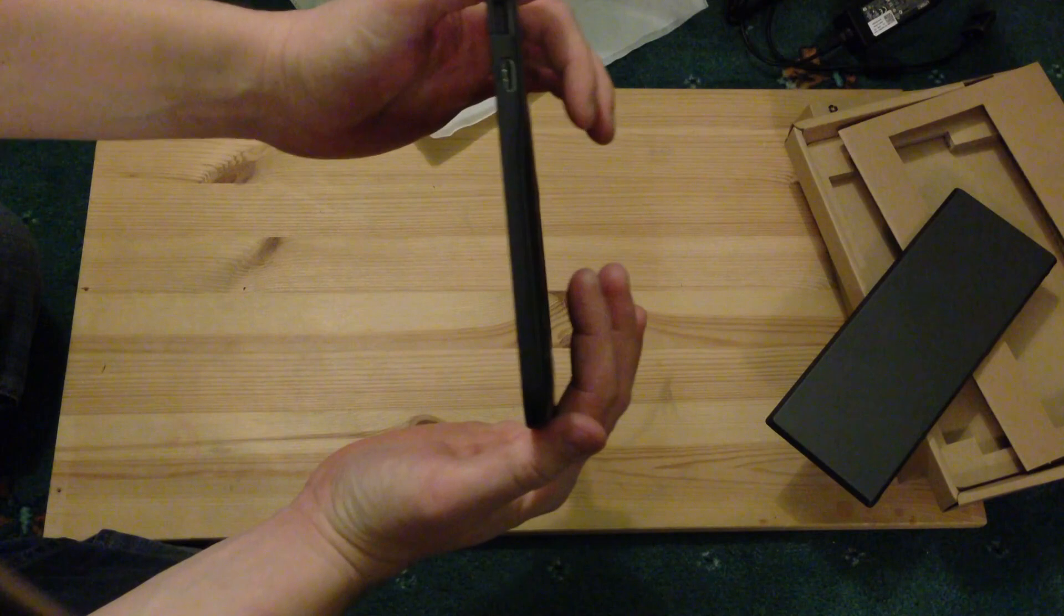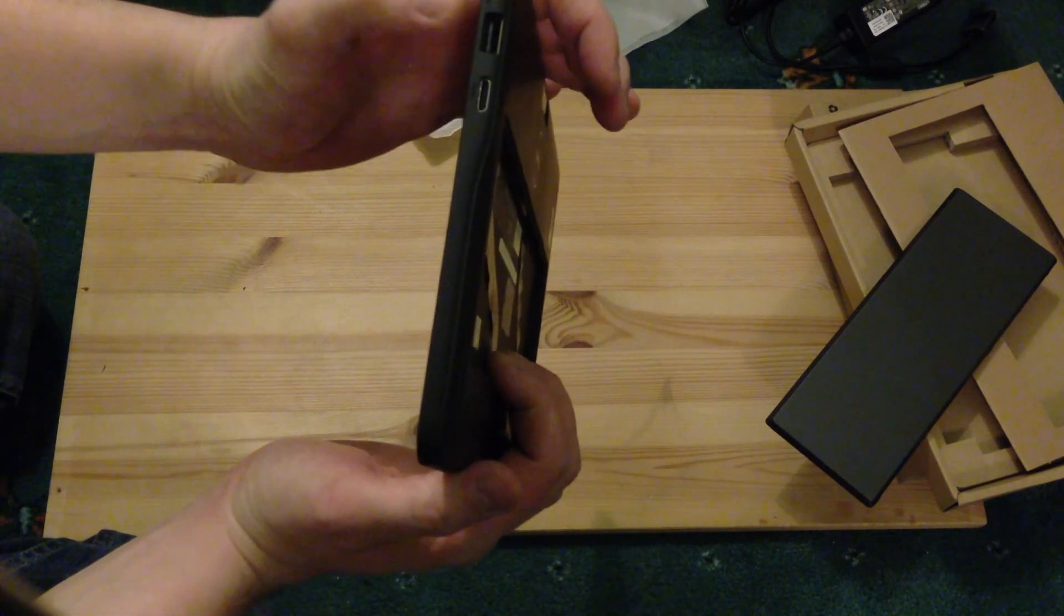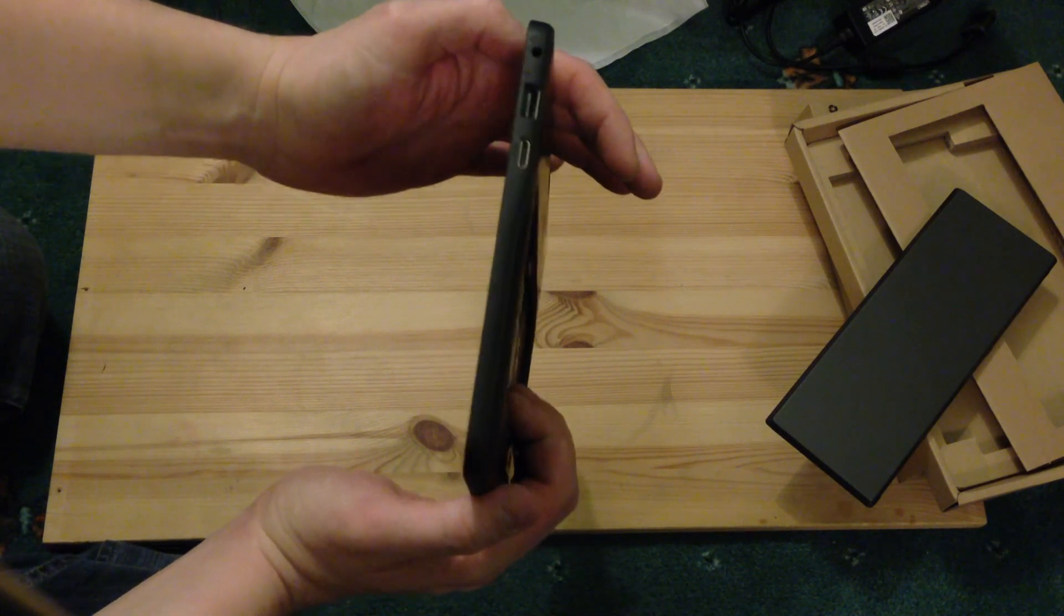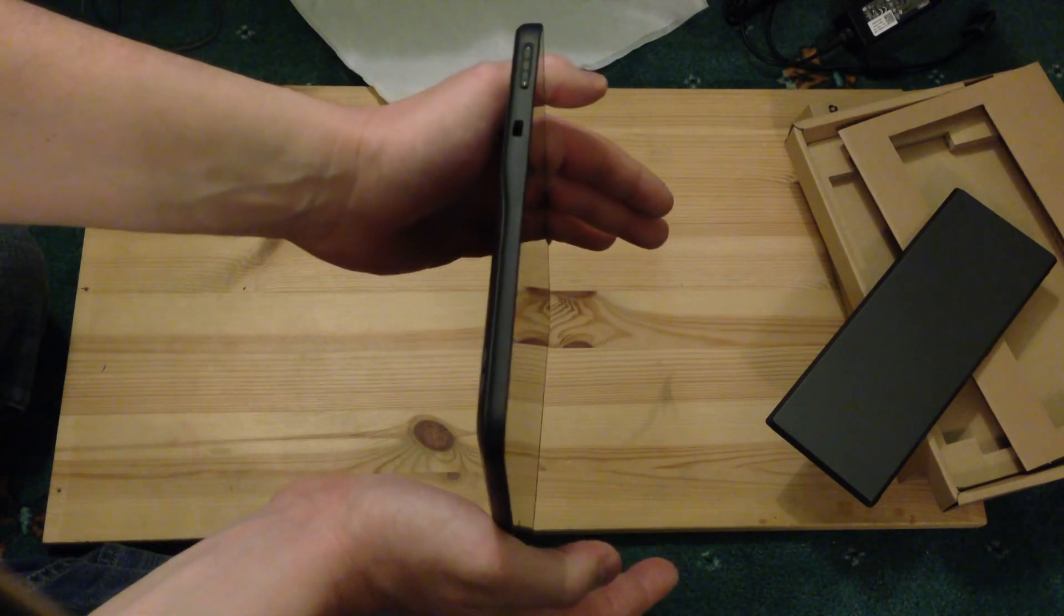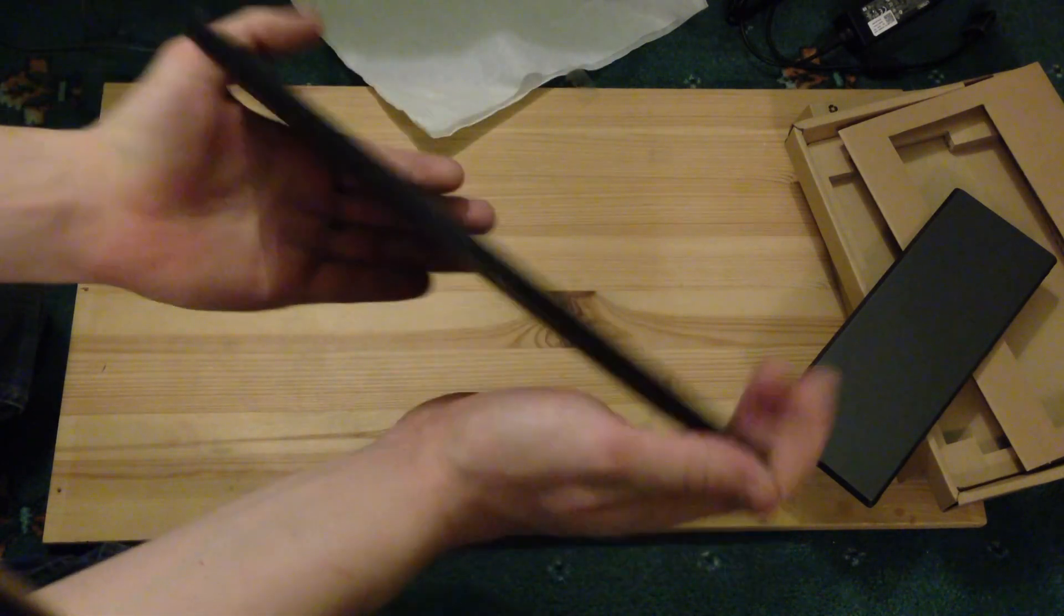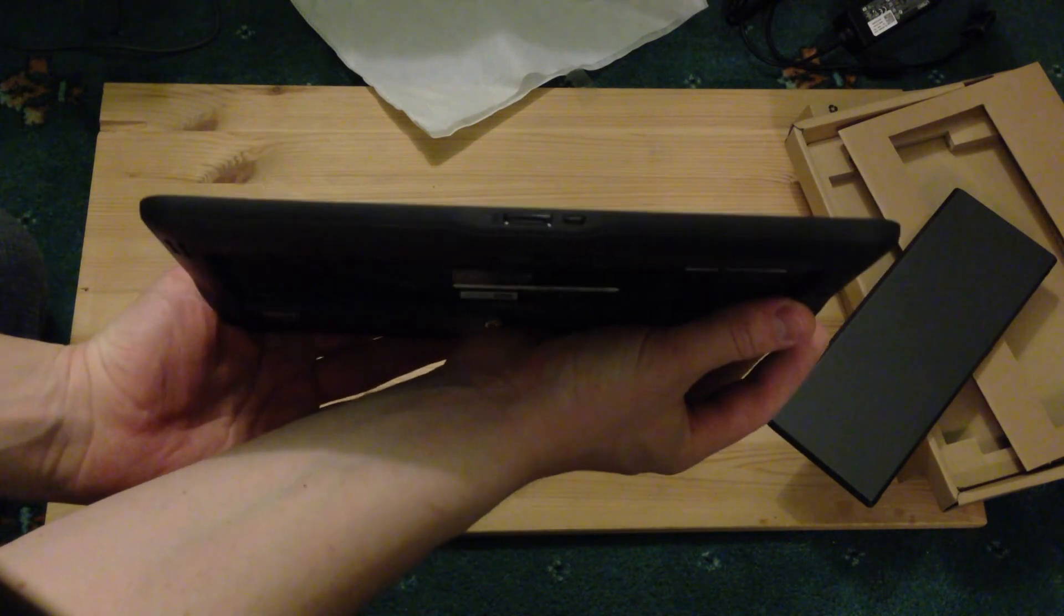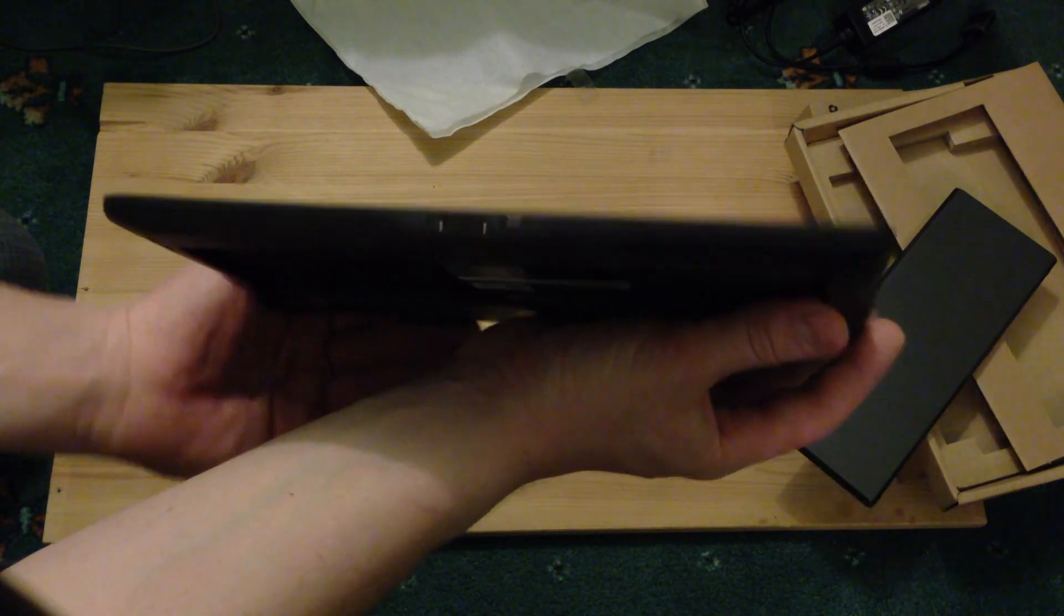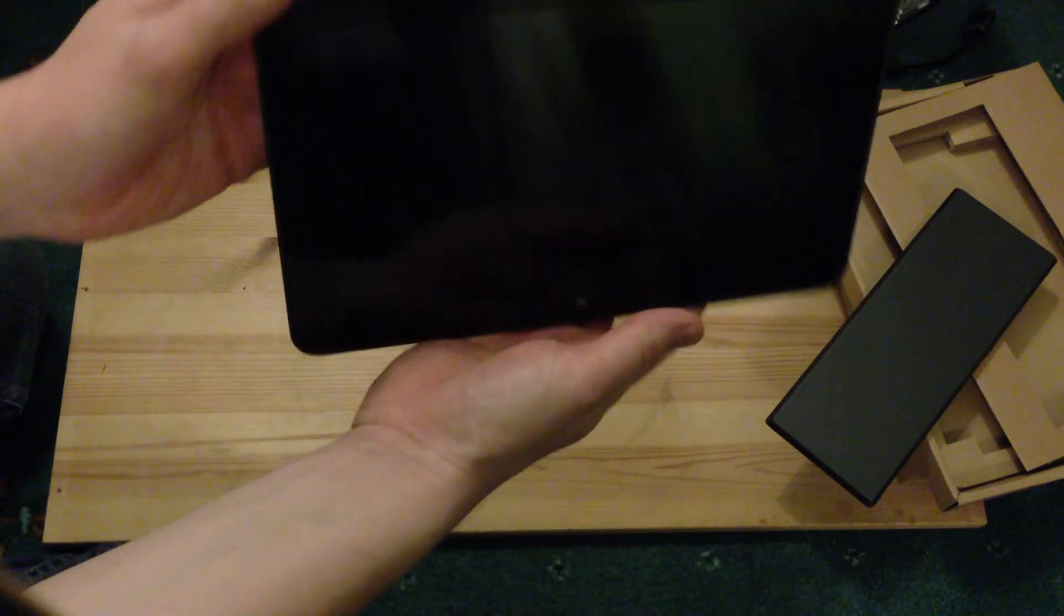On the right hand side you've got the mini HDMI, a USB, and a headphone jack, which you can just make out here. On the other side you've got a Kensington lock and volume up and down. On the bottom, we have the power connector and also a mini USB connector as well, which is also used for a dock.